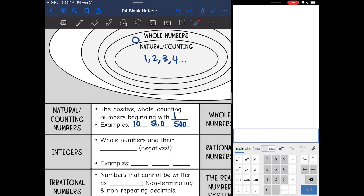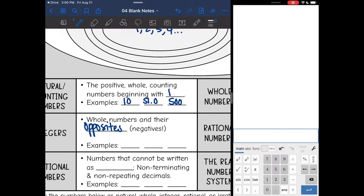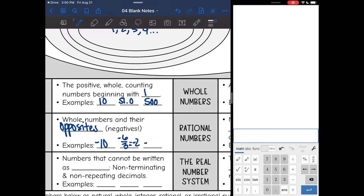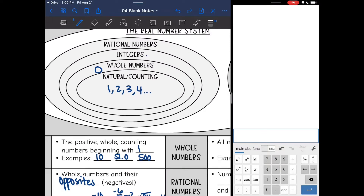Now let's look at integers. The next category adds whole numbers and their opposites or negatives. So this is basically any negative whole number — something like negative 10, or negative six over three, which simplifies to negative two, or negative square root of 16, which simplifies to negative four.